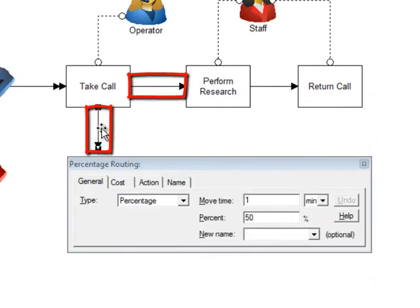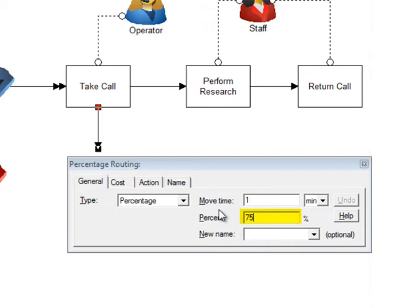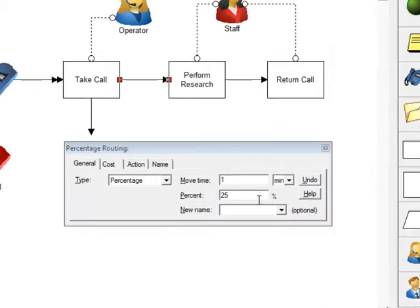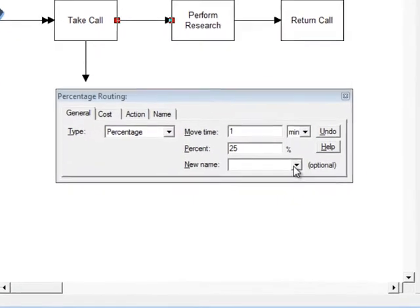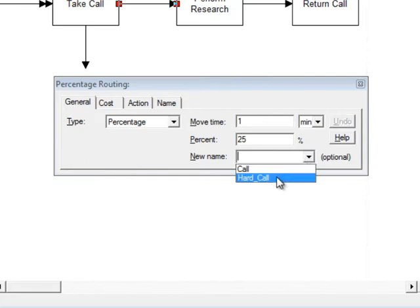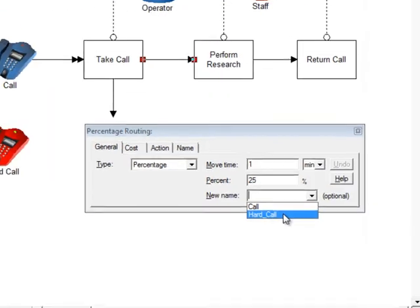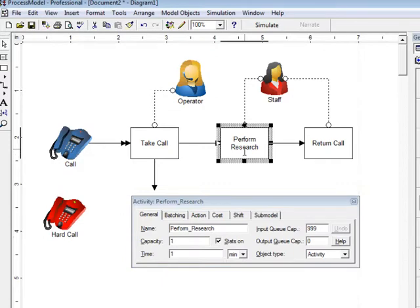The lines drawn out of the take call activity are called routings. Routings are the direction and the condition for moving entities. By default, these routings are percentage routes. In this case, 75% of the calls are simple calls that can be answered just by talking to the receptionist. Notice that the complementary route has automatically changed to 25%. To collect statistics on certain types of entities, all that you need to do is change the name of the entity as it travels through the process. When an entity is identified as needing research, we'll call it hard call and just pull that down from the drop down.